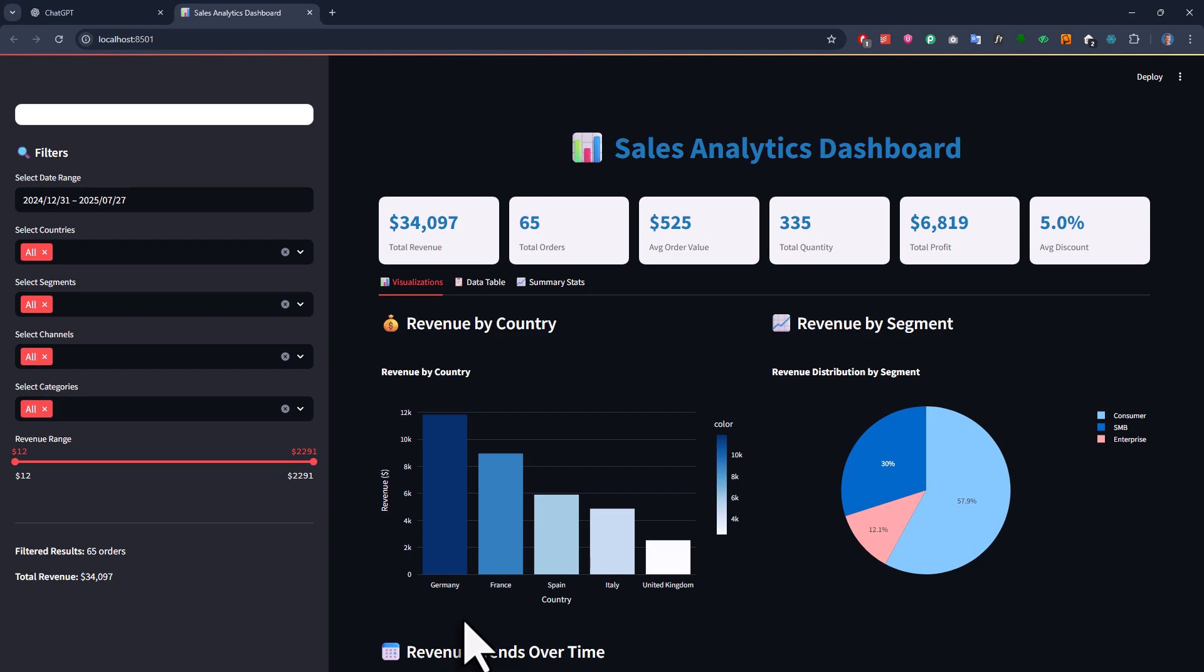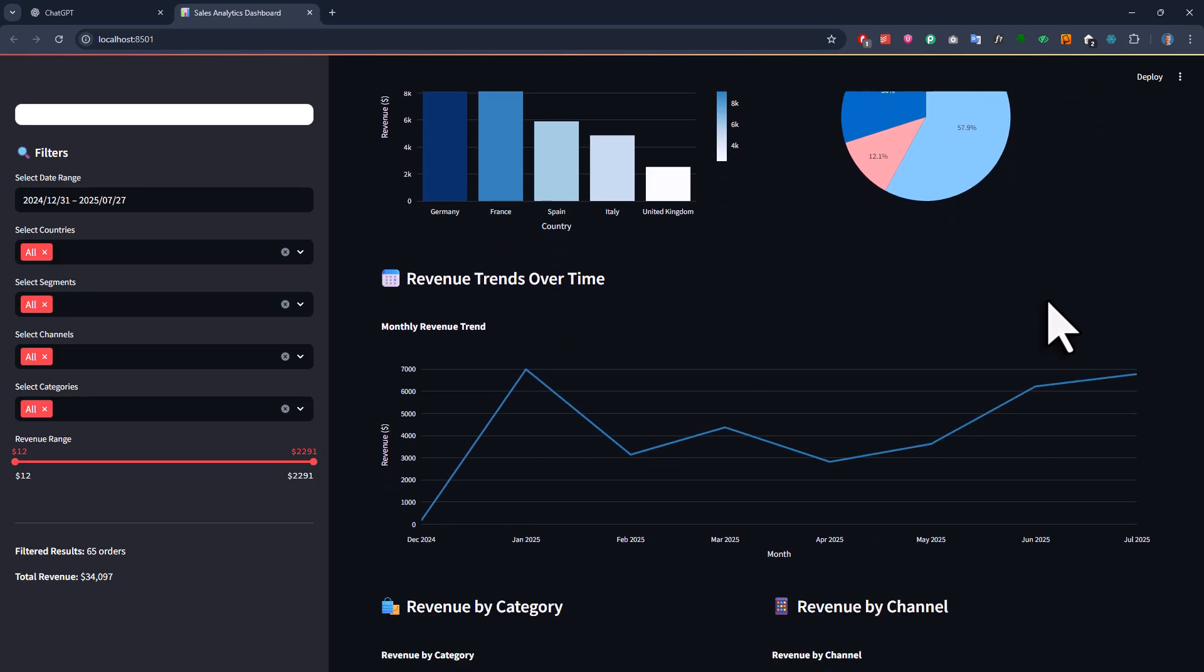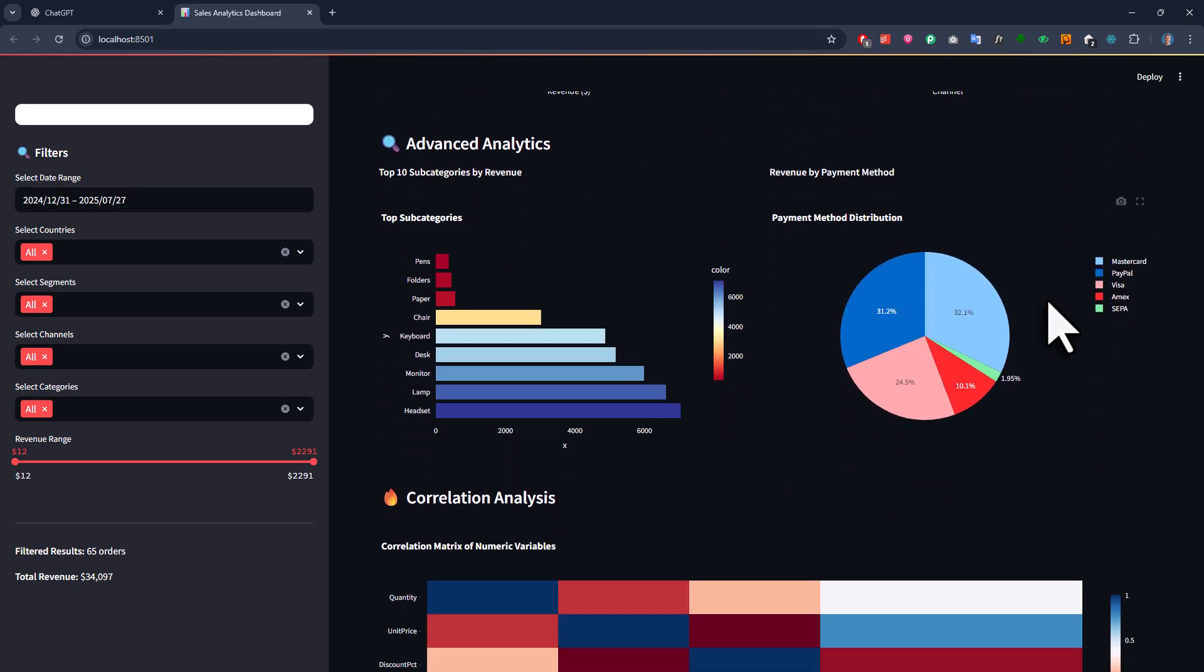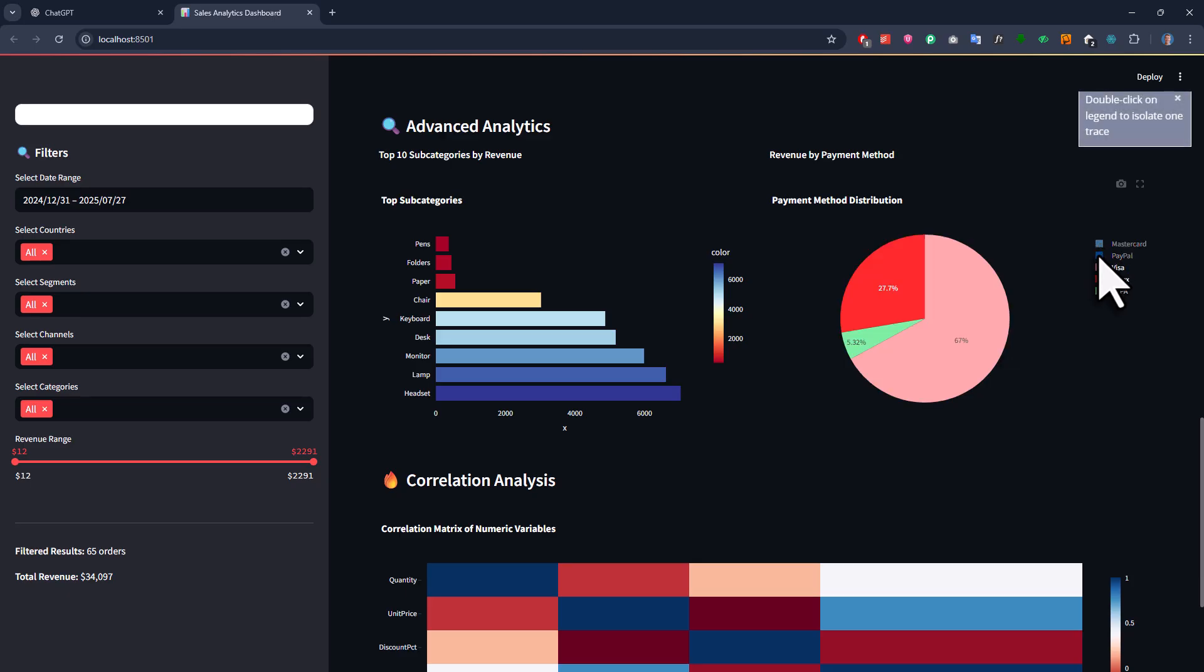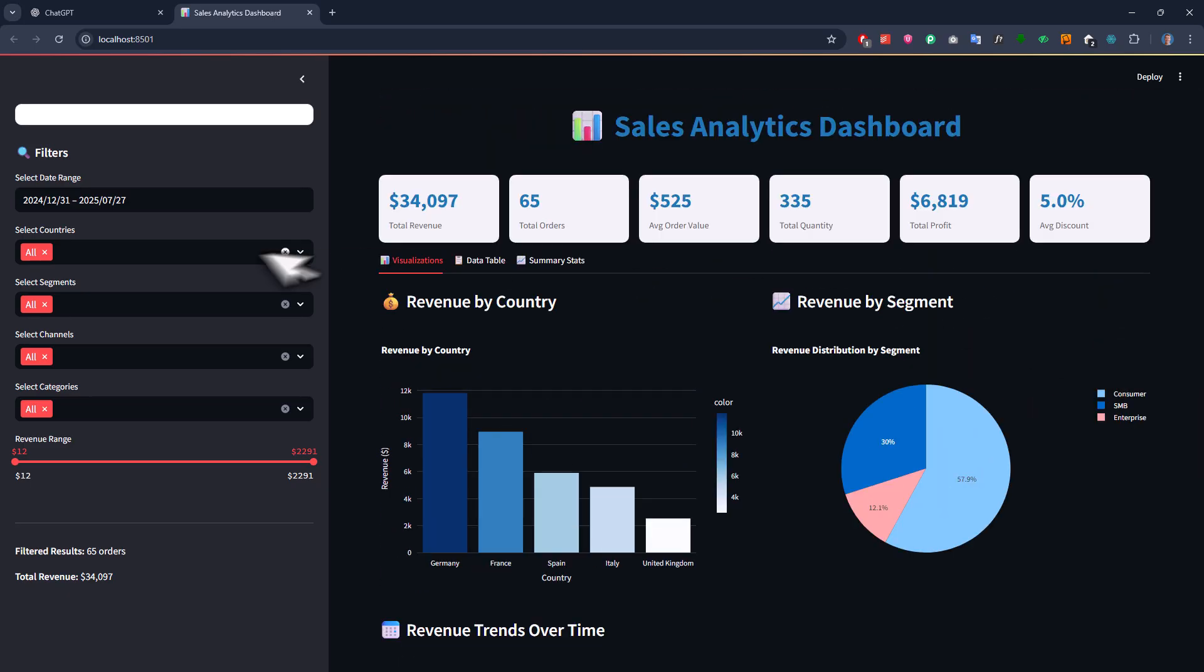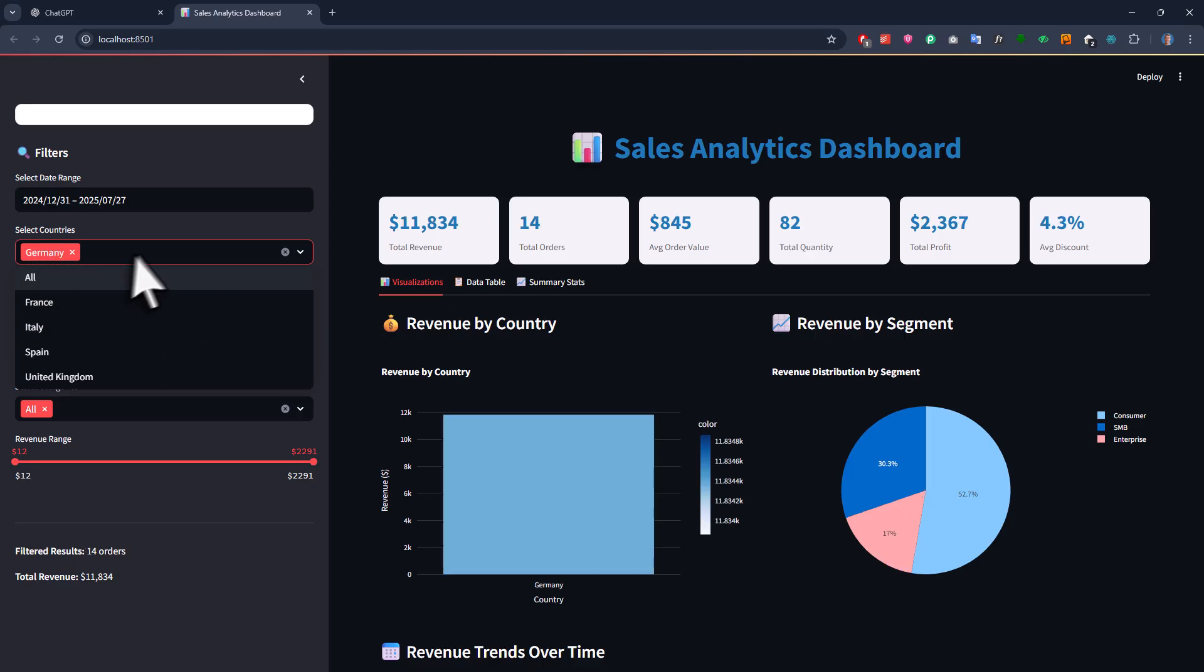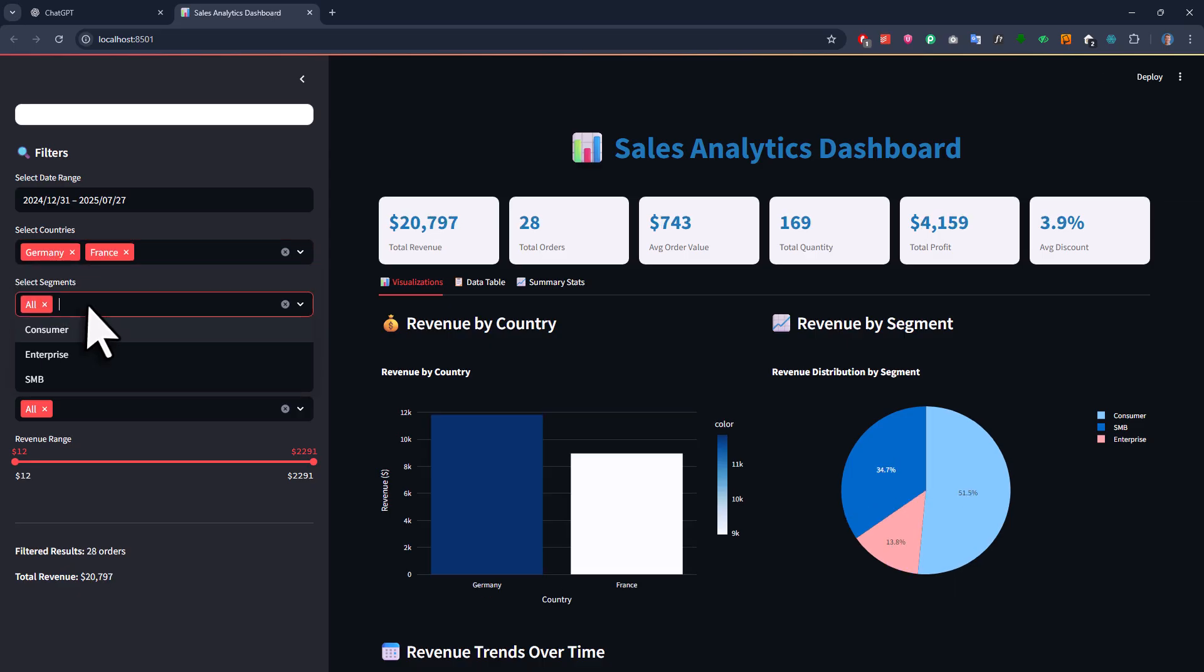Once again, the numbers are also accurate because we are not working with any screenshots or copy and pasting data. Our data source is still the JSON file we created earlier. So yeah, now we have got a working dashboard with all kinds of analysis and you can easily filter the data. For example, here I can filter by countries or segments and the data updates automatically.